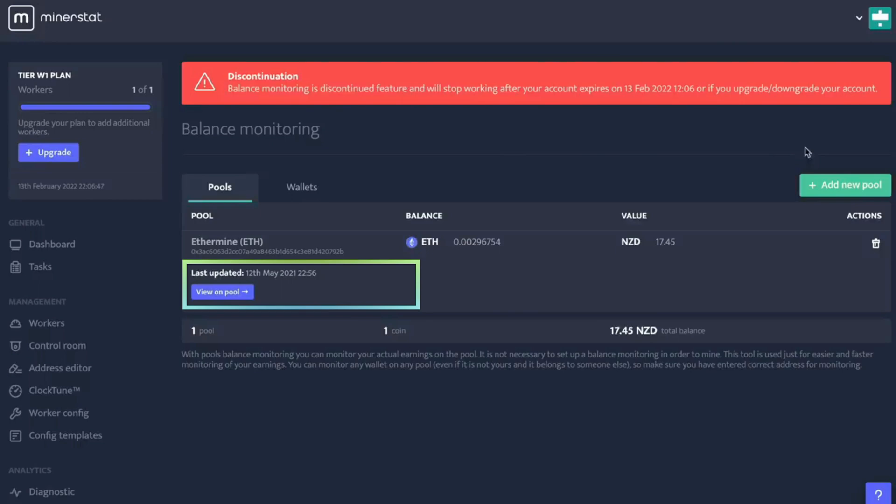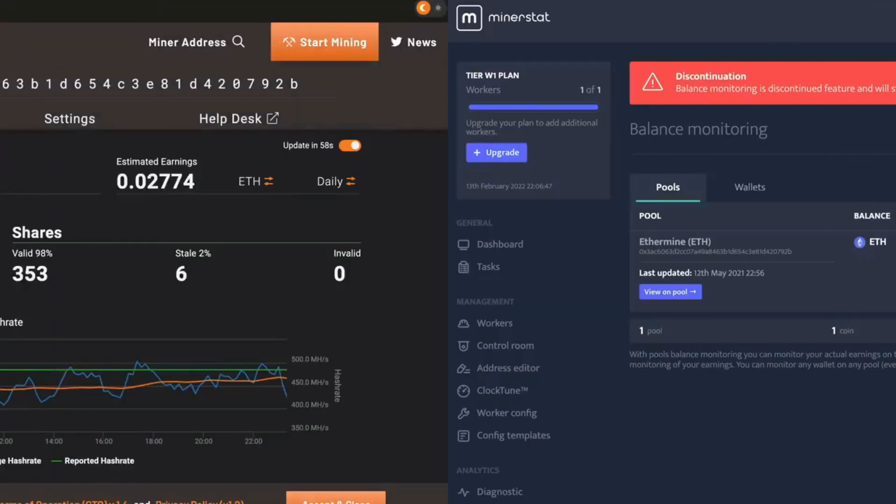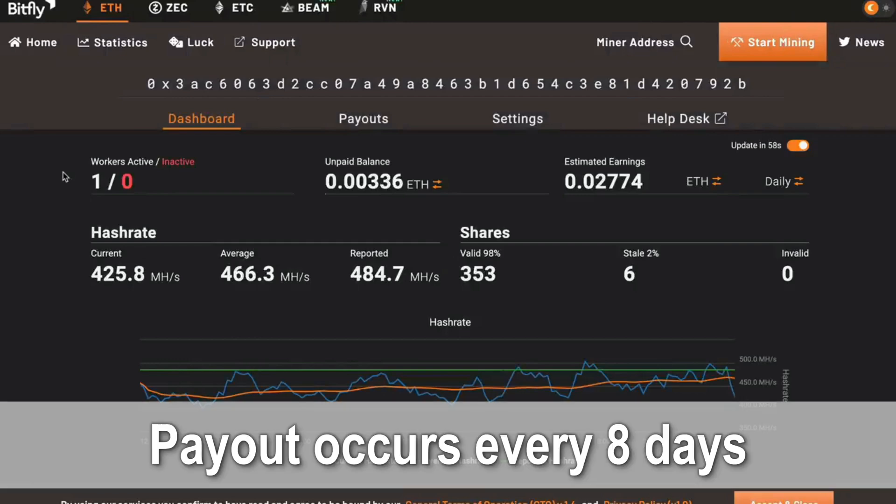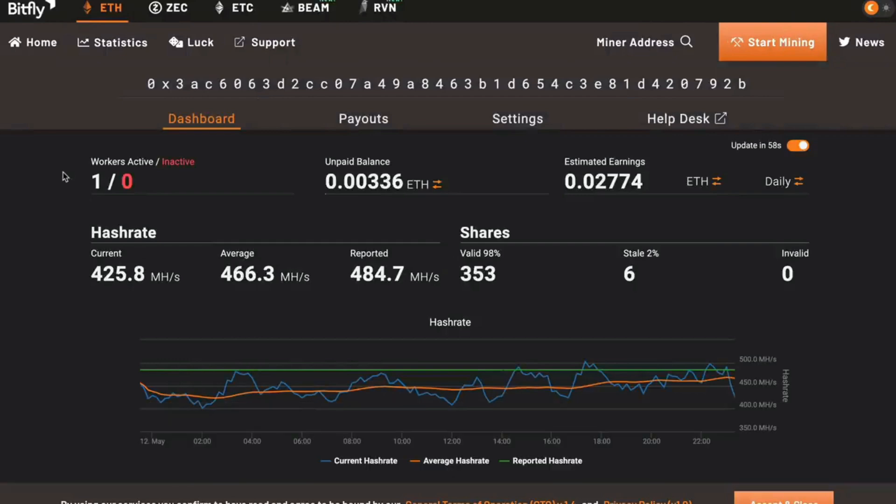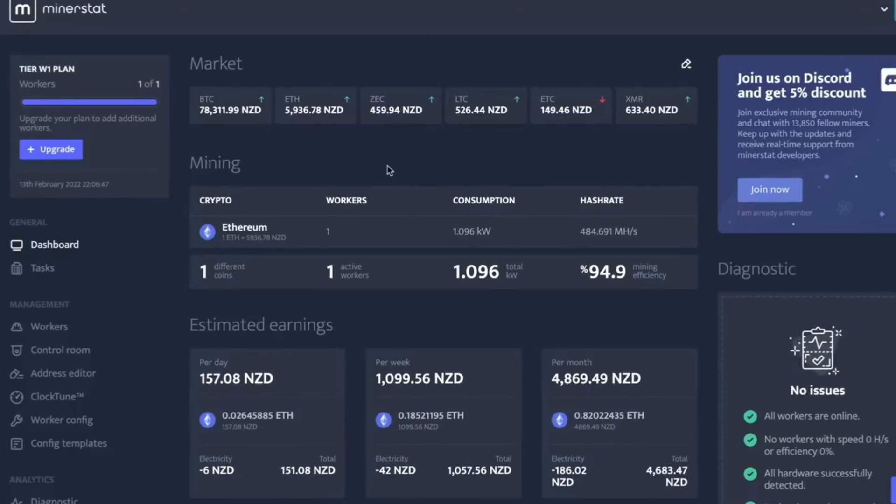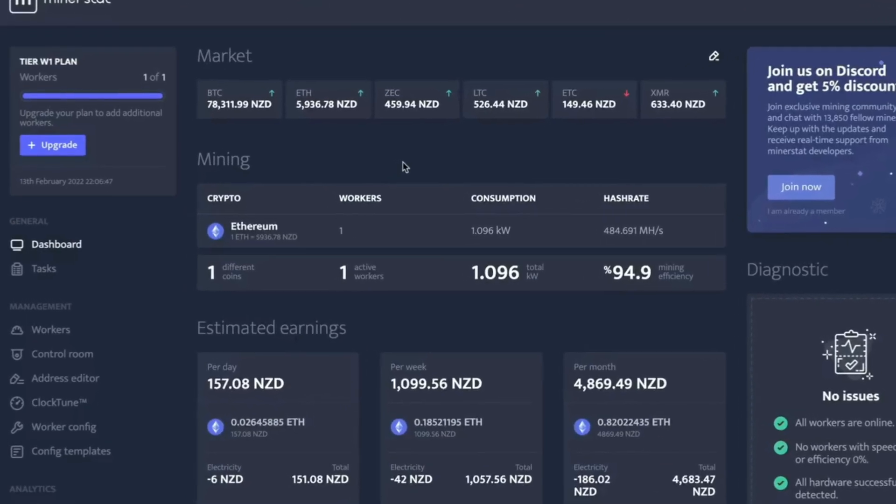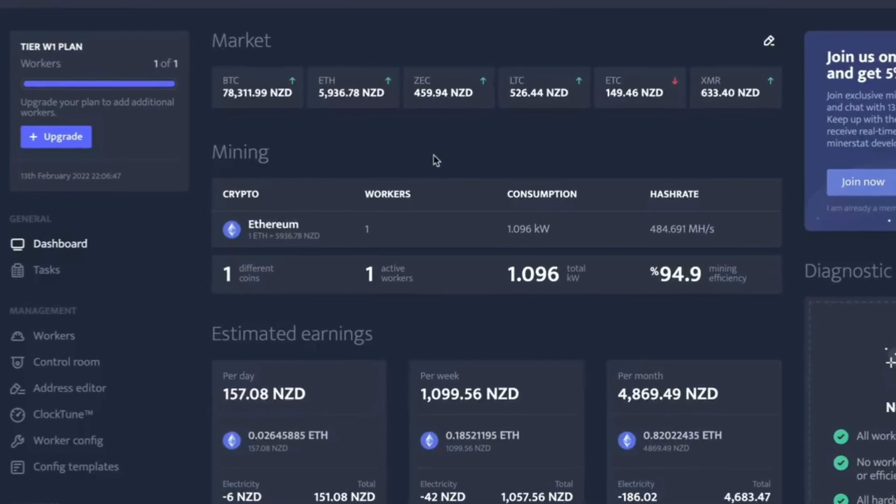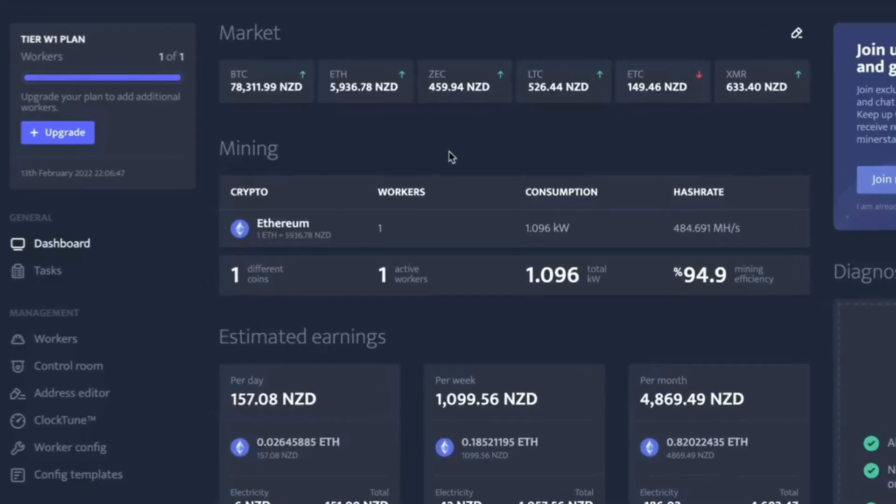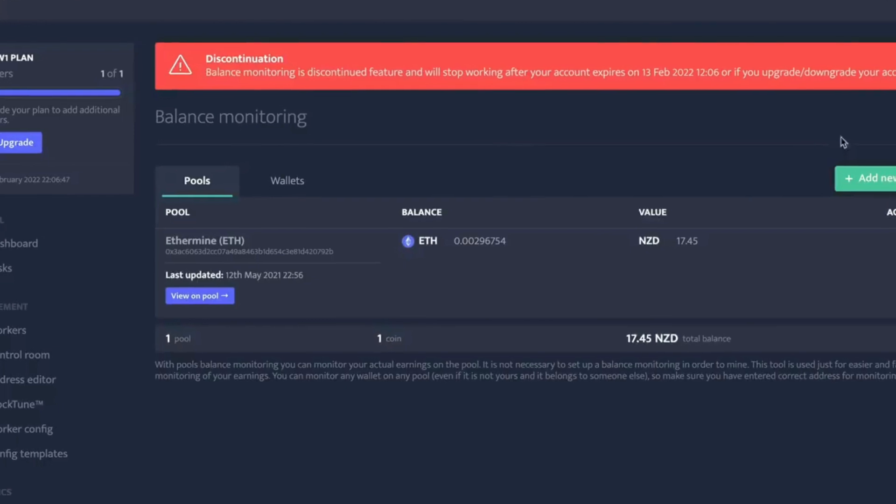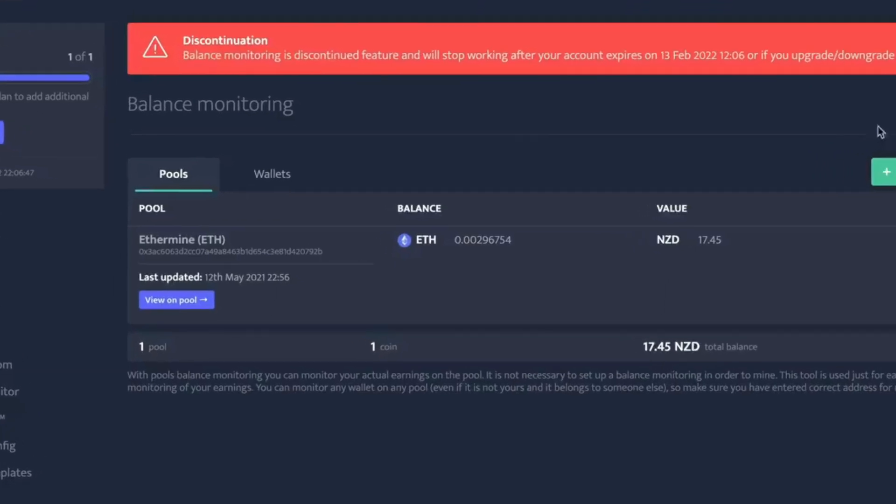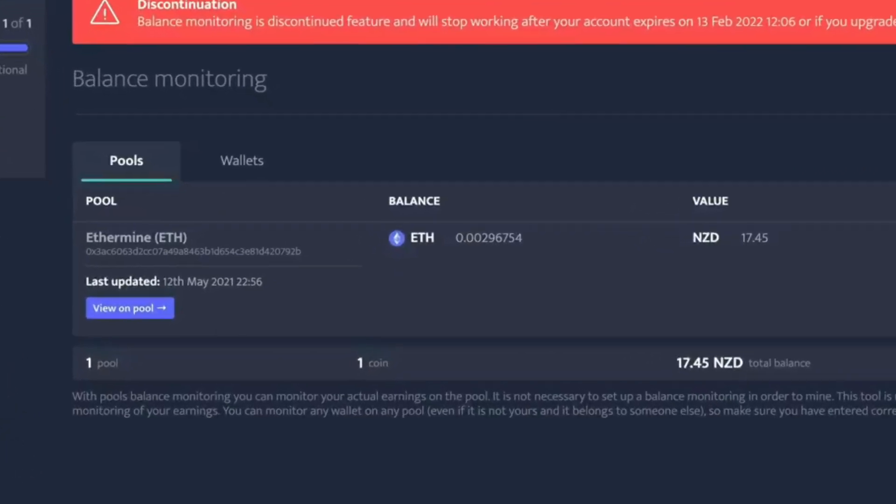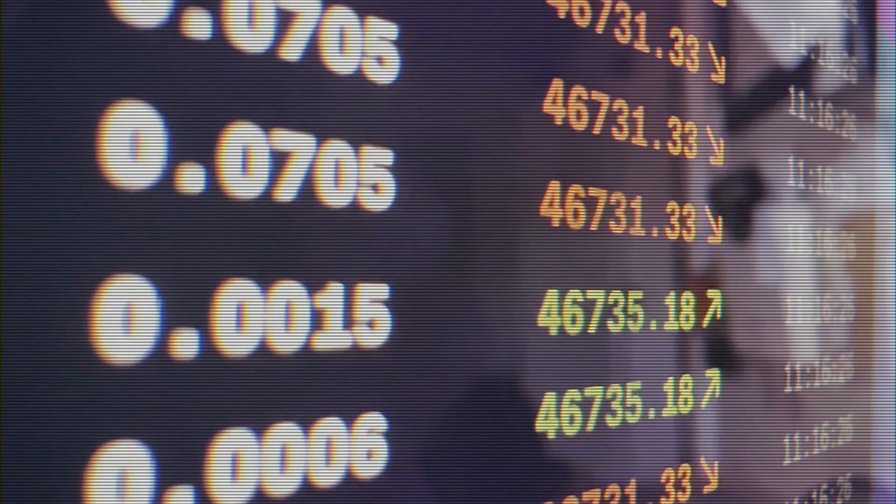By clicking on the View Pool button, you'll be able to see all the information regarding the address, including payouts. The payouts for this specific address occur every 8 days. This section provides comprehensive information specific to your address. You can also monitor your worker from this page. This is a useful resource to check if your mining process is working properly. To access it, simply navigate to the Balance Monitoring section and follow the steps I've demonstrated.